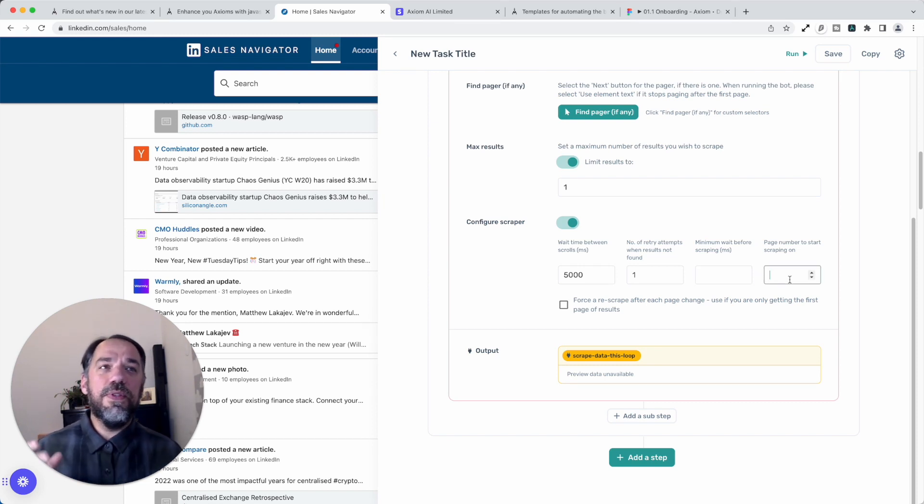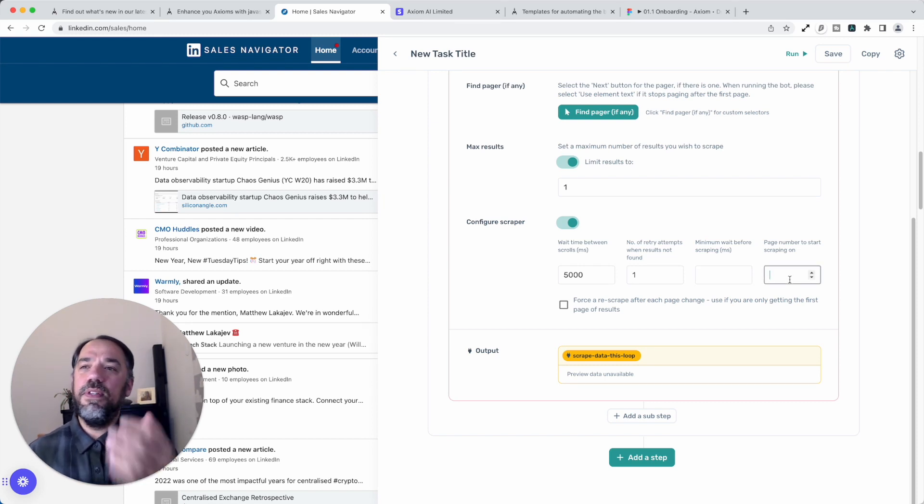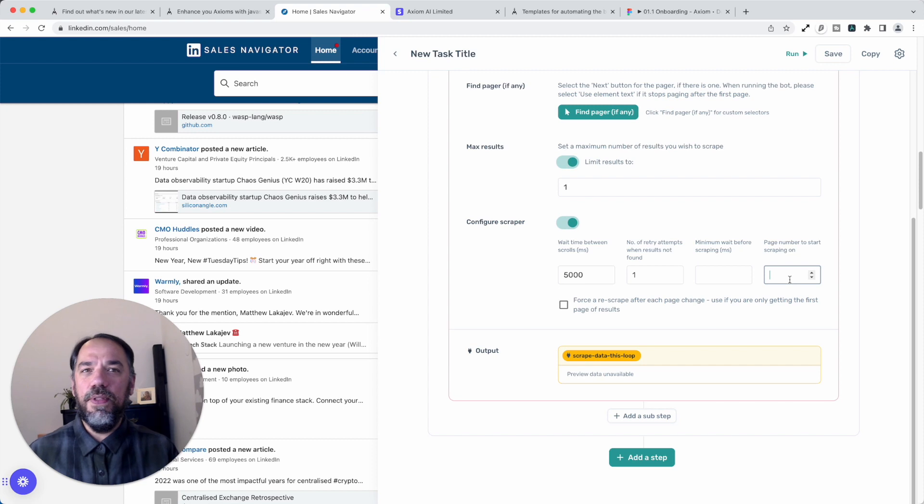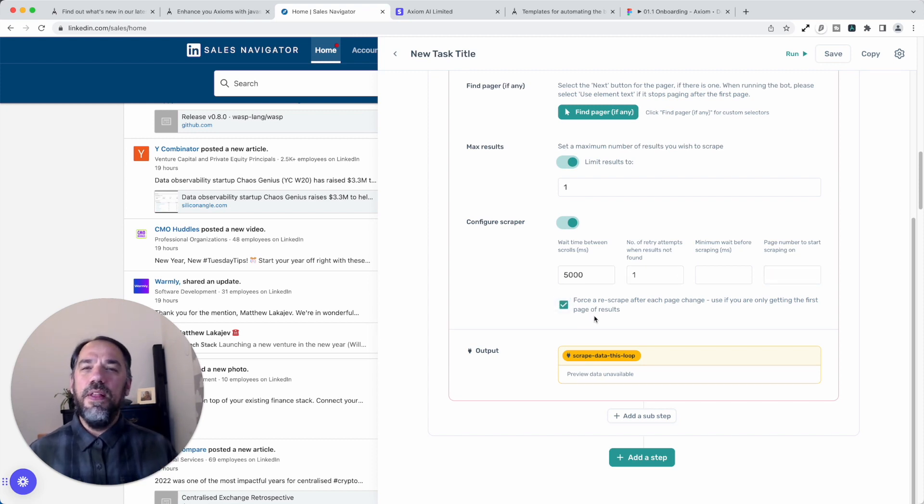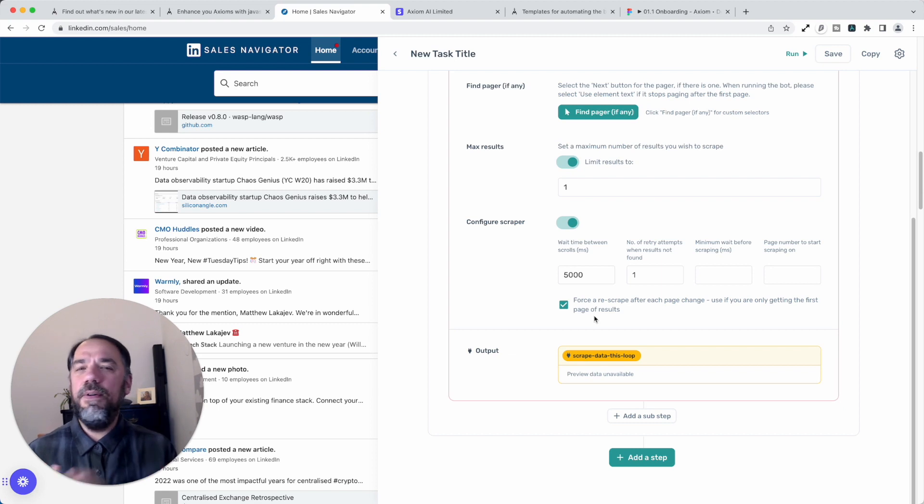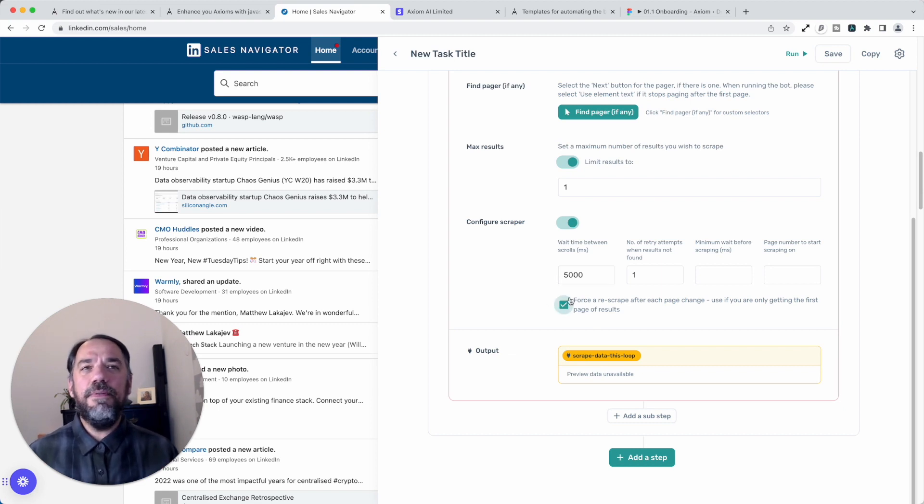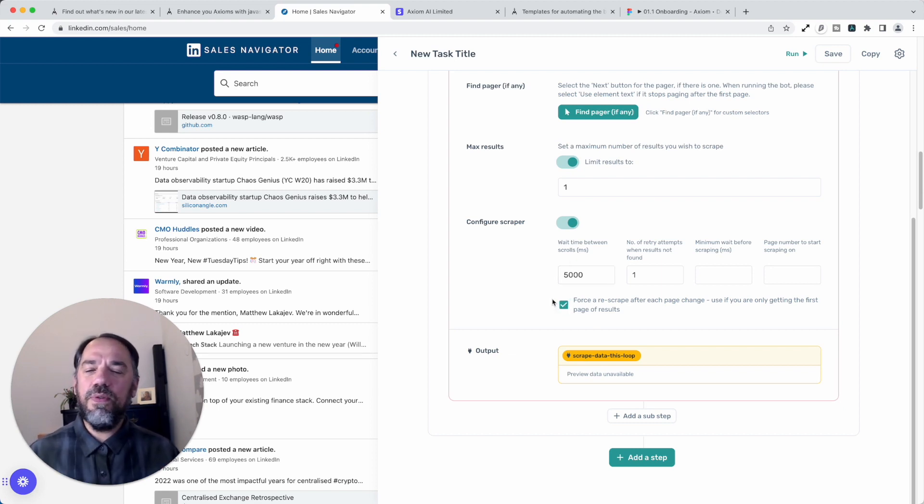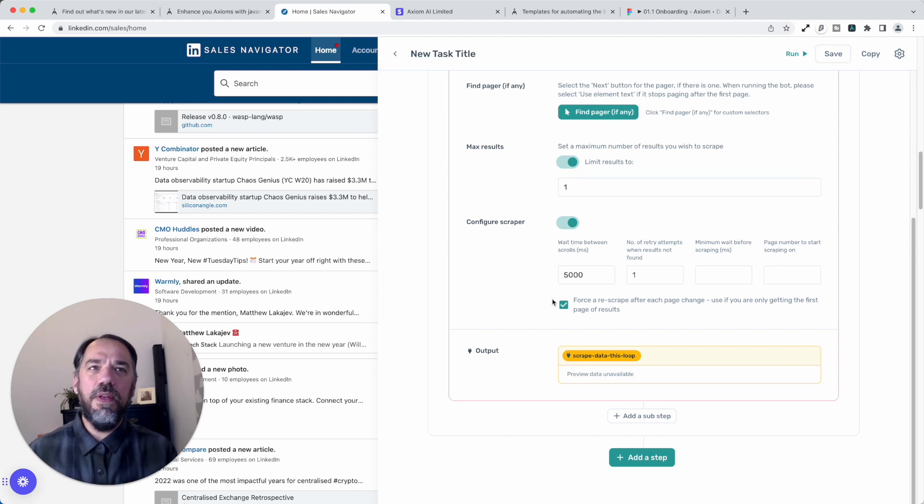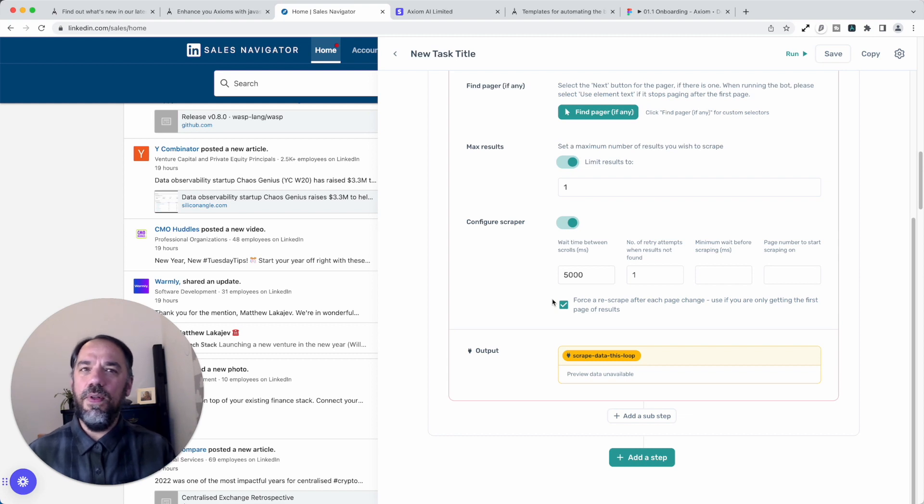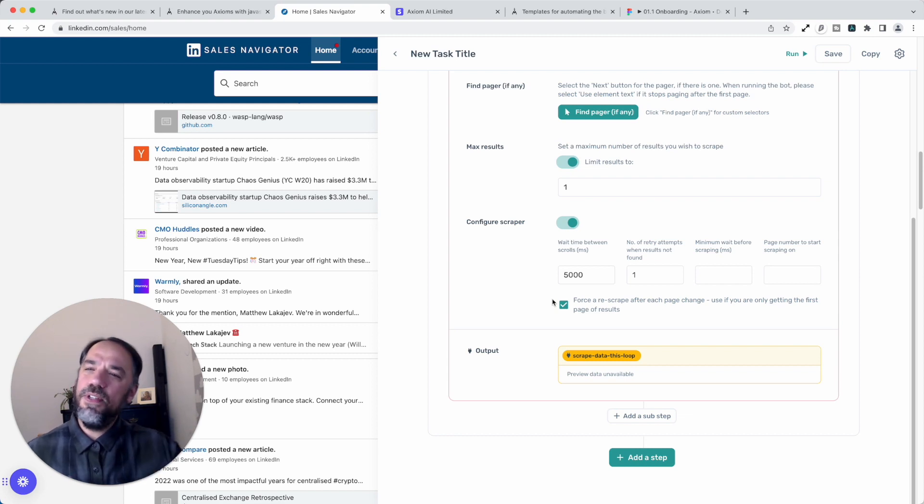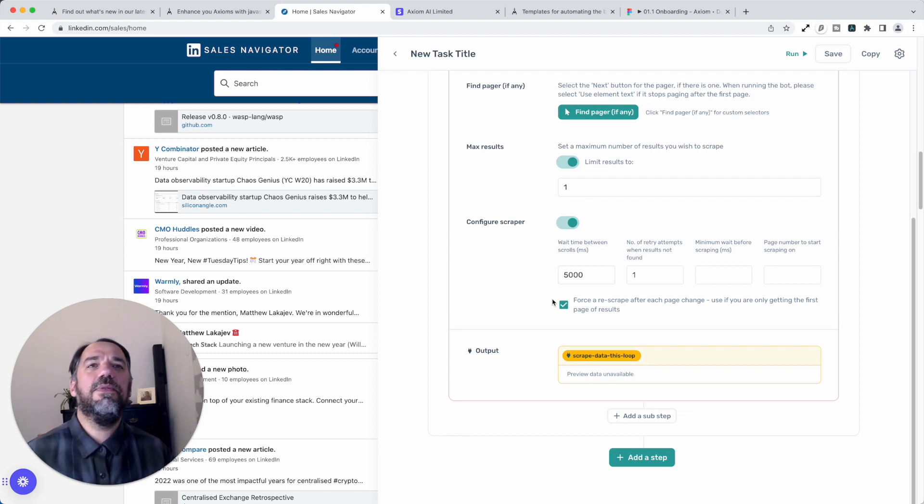Finally, you can also set the page number you want to start scraping on. That's when you're using a pager. And we've got this tick box. This is more of a Hail Mary, a final use. Basically, if you find that when you're scraping, that you keep getting results from the same page, rather than when you page through to another page, you haven't got those results, just tick on that box and it will force Axiom to re-scrape.